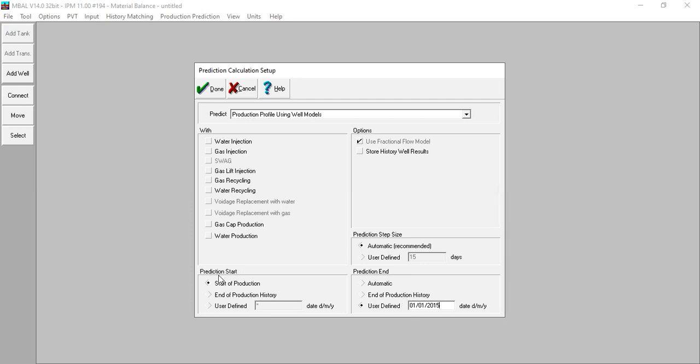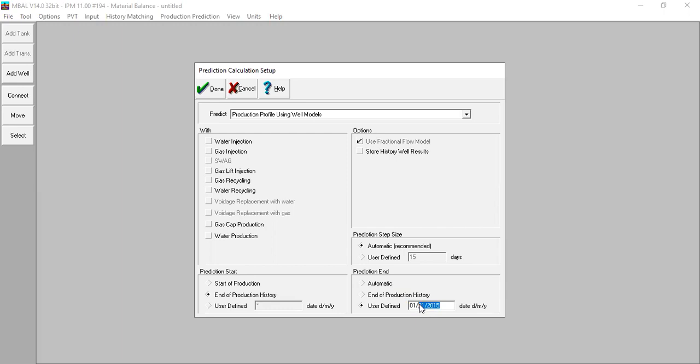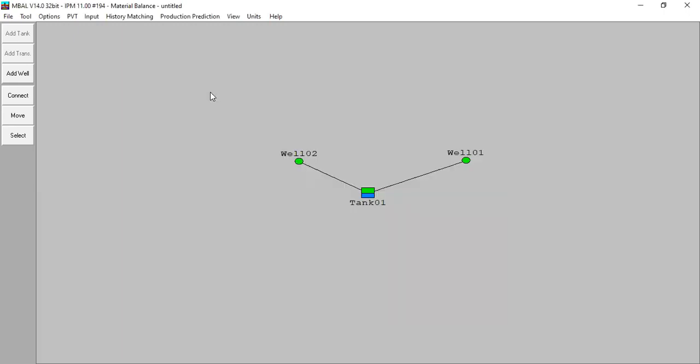For prediction start, we will start the prediction from the end of production history. We have production history and I recommend you to start the prediction at the end of production history, and you can end the prediction at this date or at your preference date. So we can click done.